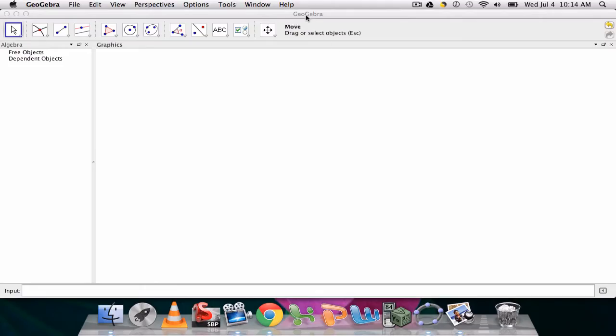Okay, in this video we're going to use GeoGebra to show the visual aspect of the Pythagorean theorem.